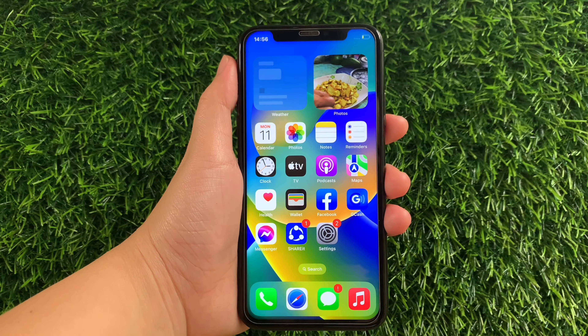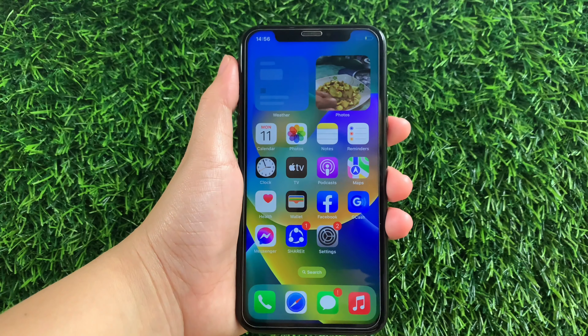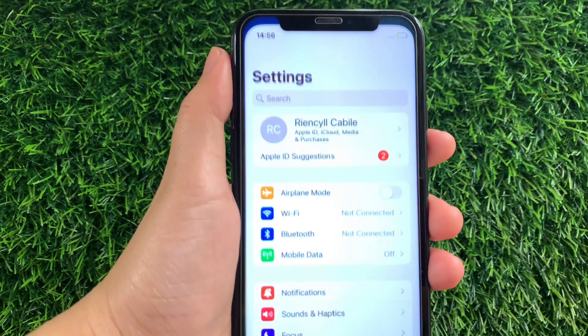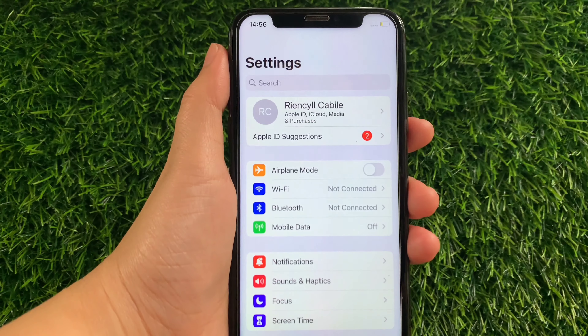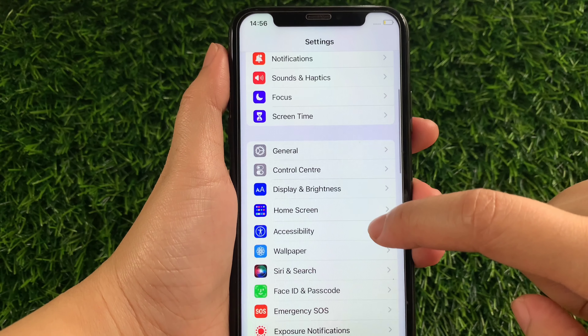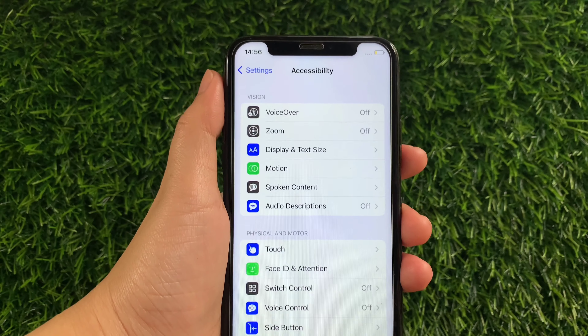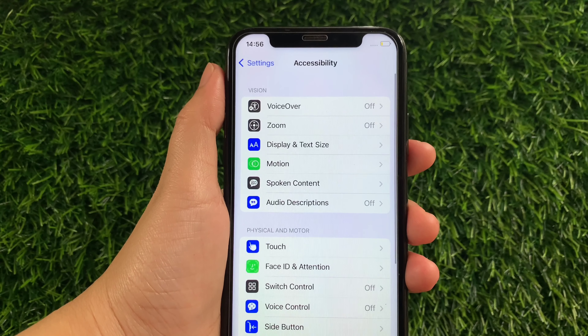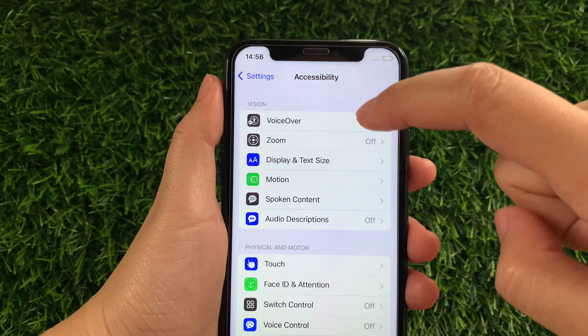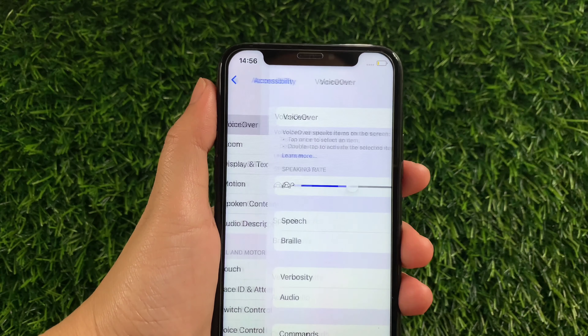Using your iPhone X, from your home screen first go to Settings. Then in the Settings, scroll down and find Accessibility, then tap. Then in Accessibility, go to the Vision section and then tap VoiceOver.